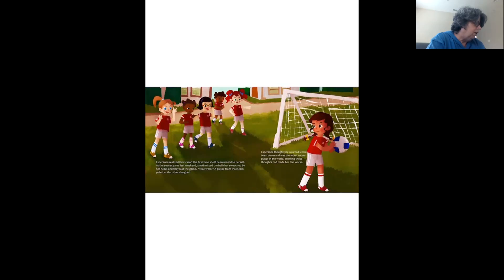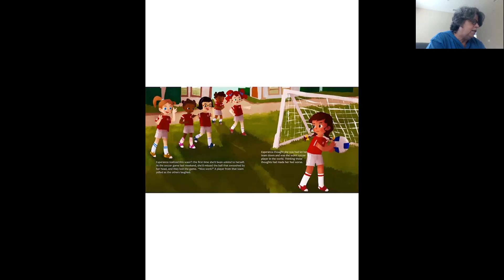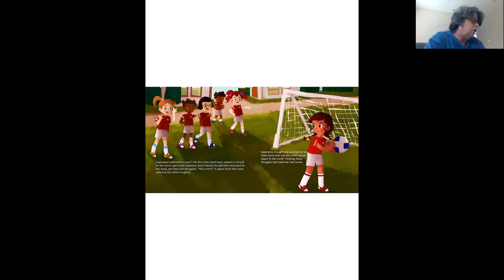At the soccer game last weekend, she'd missed the ball that swooshed by her head, and they lost the game. Nice work, a player from that team yelled as the others laughed. Esperanza thought she had let her team down and was the worst soccer player in the world, thinking those thoughts made her feel worse.